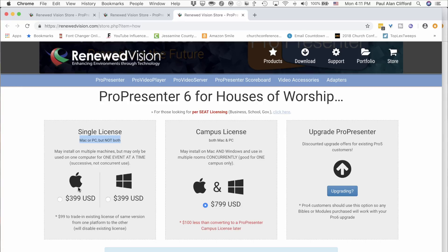Now, if everything changes at once, there is a cross-grade fee that you can pay, which is $99, but it's charged every time you move from PC to Mac and back. The better option, if you insist on a cross-platform environment, is the campus license. Unlike the single license, it's cross-platform, so you can mix and match. It's also designed for concurrent use, so the Children's Ministry could use it at the same time as the main worship service. What this is not, and what it won't do, is work for multi-site churches — it's a campus license, not an every-campus license. They don't sell those.